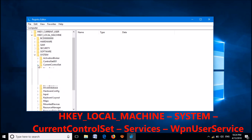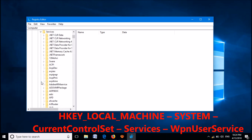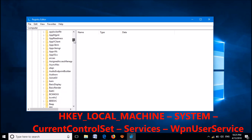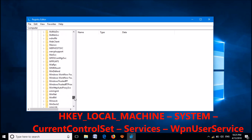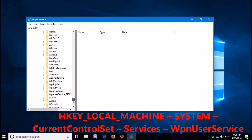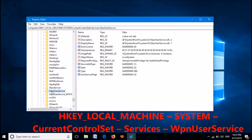Select the third one and expand it. Now please expand the key named Services. Go down and then locate the key named WPNUserService as you can see on the screen.